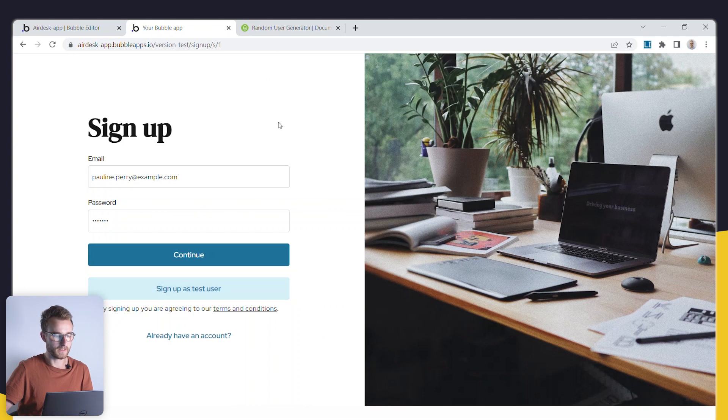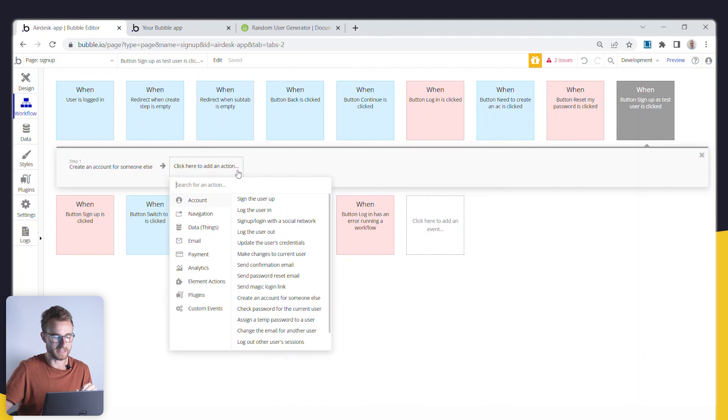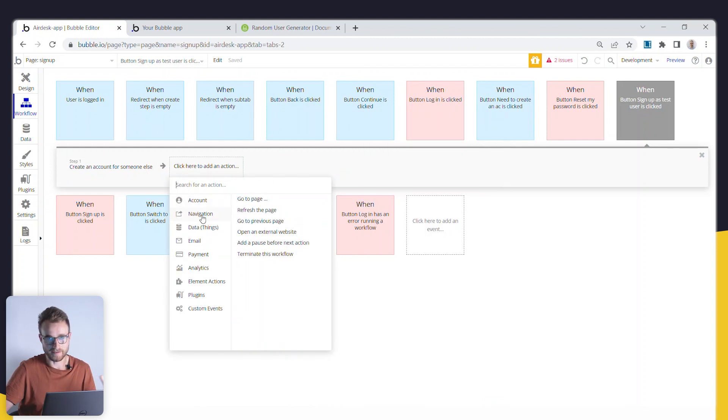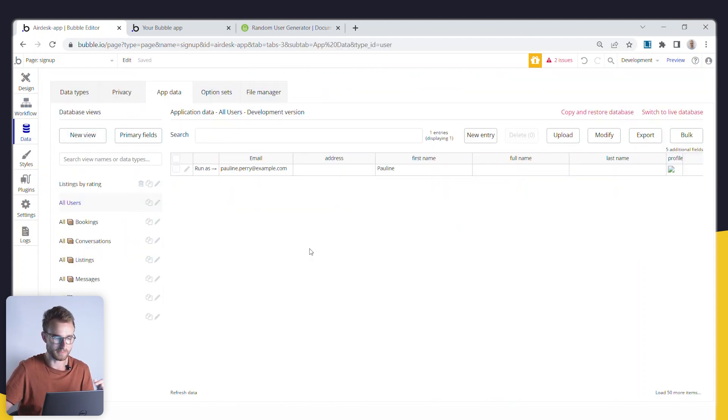I'm signed up. I don't have an action after here to kind of navigate me to a different part of the application, but of course, that's probably what you'd want to do. And there we go. There's that test user.